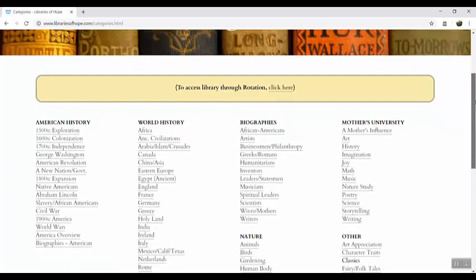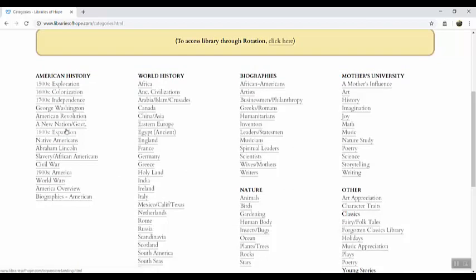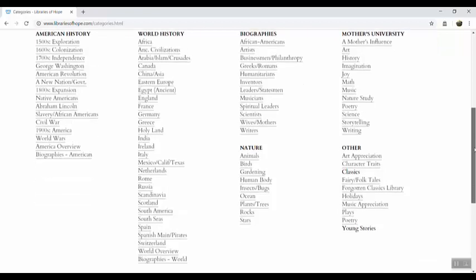Here you will see that the books are organized by American history topics arranged chronologically. You have nations and regions of the world arranged chronologically, types of biographies, you've got nature topics, the Mother's University topics arranged alphabetically, and pay special attention to these other categories because a lot of these books can only be accessed on this categories page